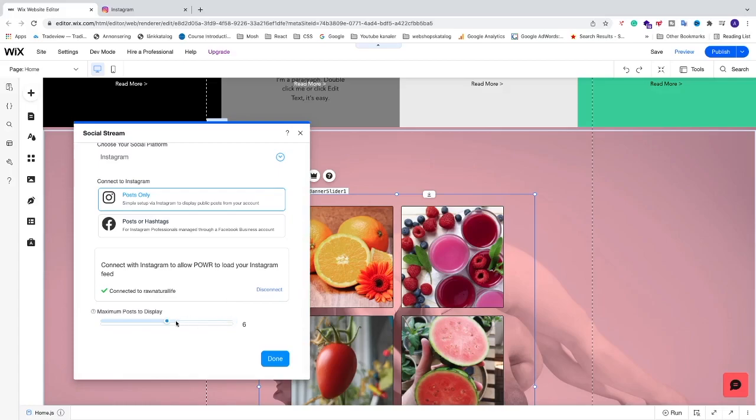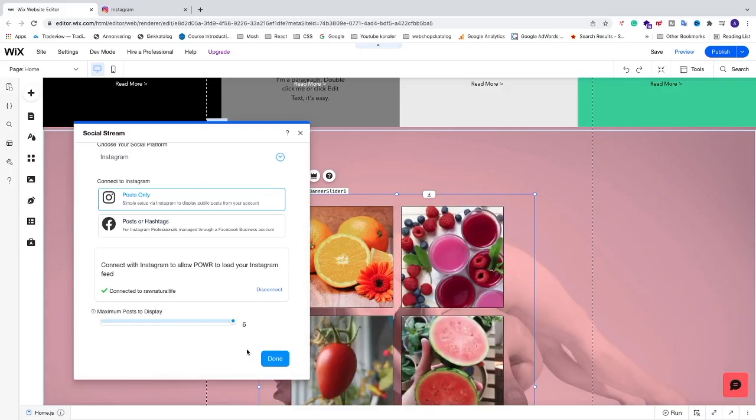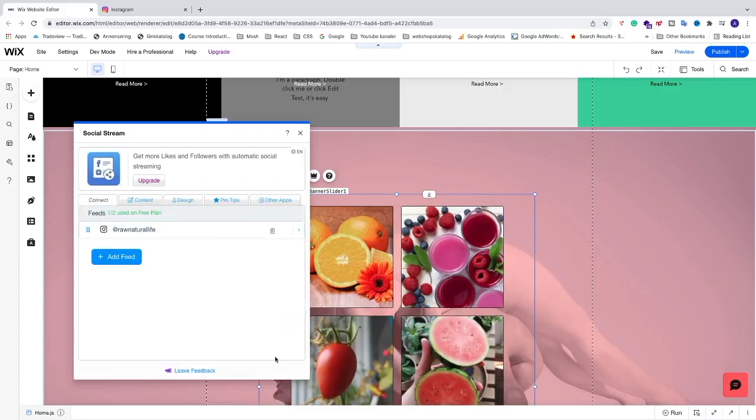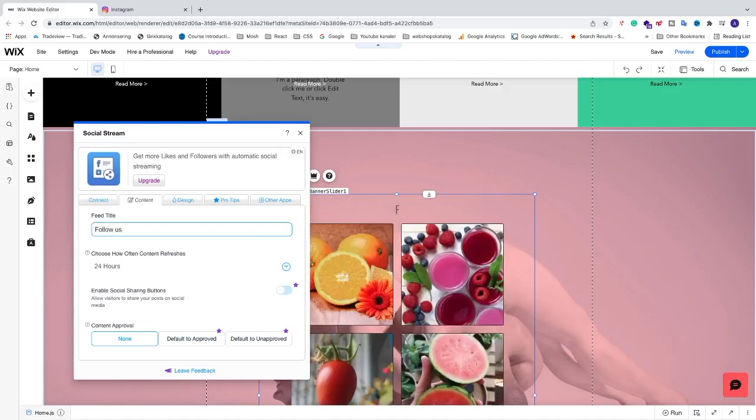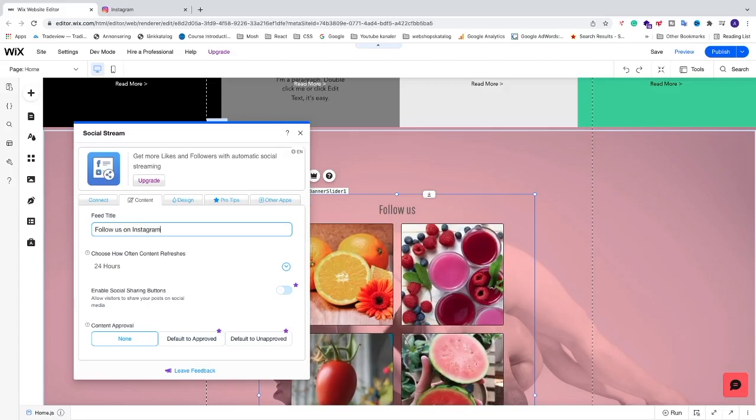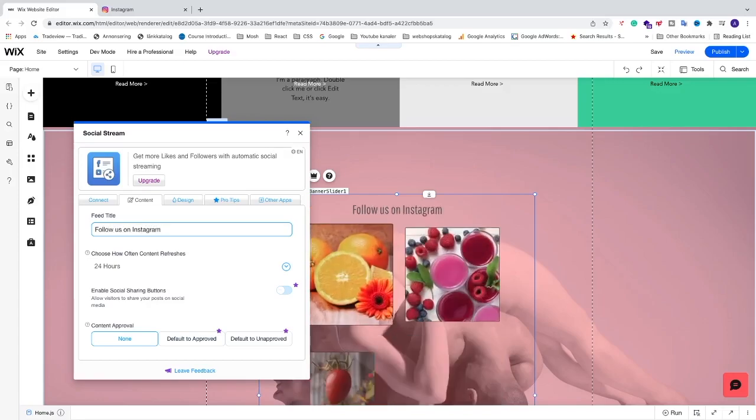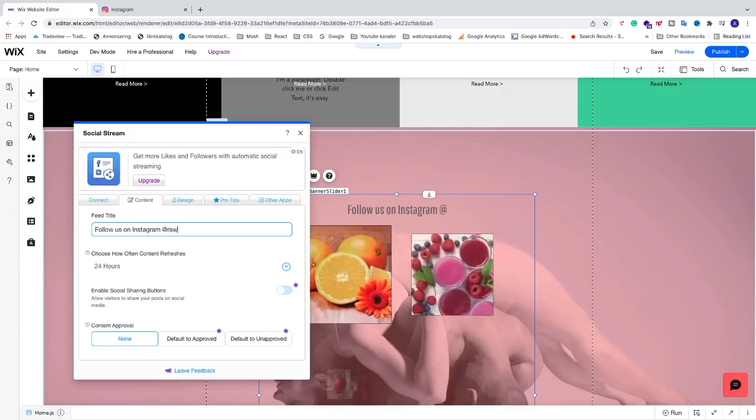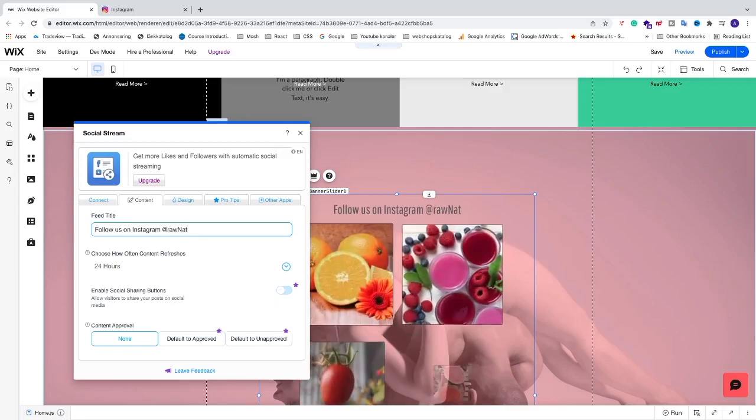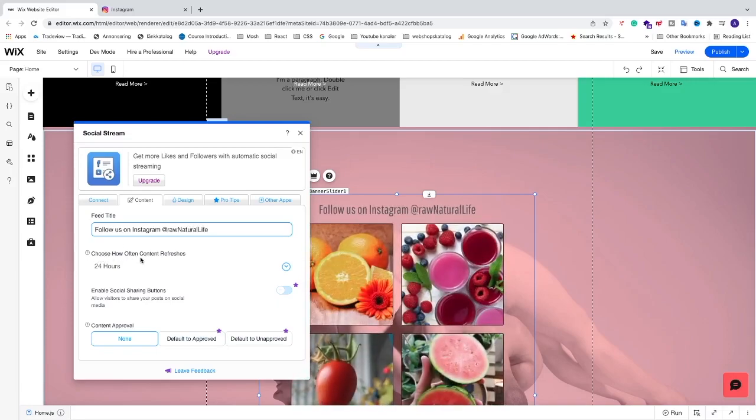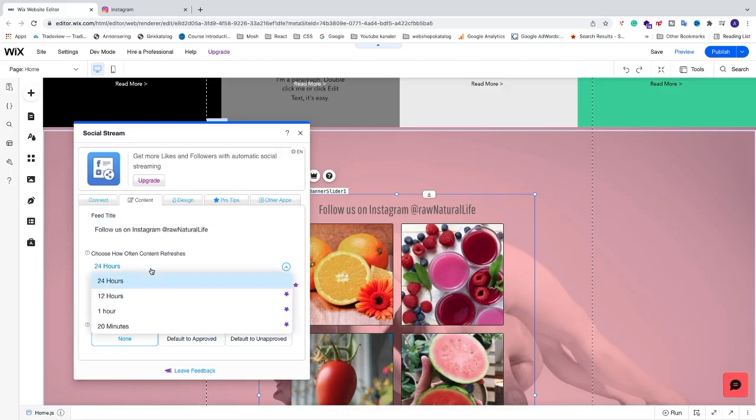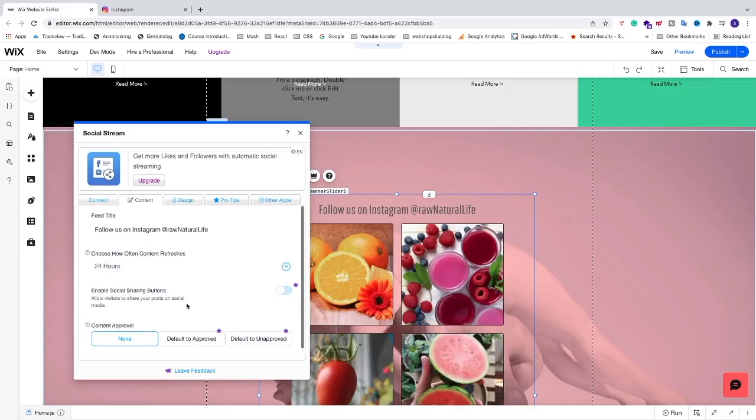And now we can choose how many posts you will display. In my case, I want to choose 6. And after that, we're just going to go and click on done. You can also go to content. We can choose a specific title. You can choose follow us on Instagram. And you can just add your username. You can choose how often content refreshes. 24 hours. Or if you want another time, you need to upgrade. So I'm going to choose 24 hours. And everything else is if you want to upgrade. So now we're just going to go and click on X.